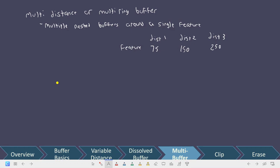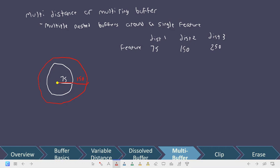For a single feature, we have multiple distances. If we were the computer executing this, what we would do is create a buffer at 75, then create a buffer at 150, and finally a buffer at 250. My poor drawing skills aside, what you end up with is these concentric rings that almost look like a bullseye, where each feature now has multiple nested buffers.